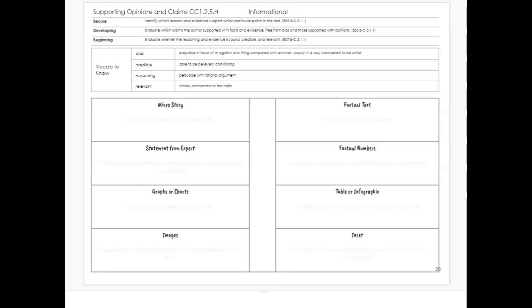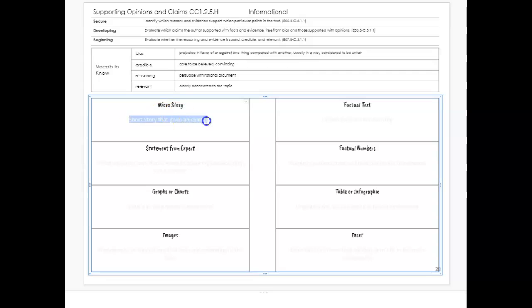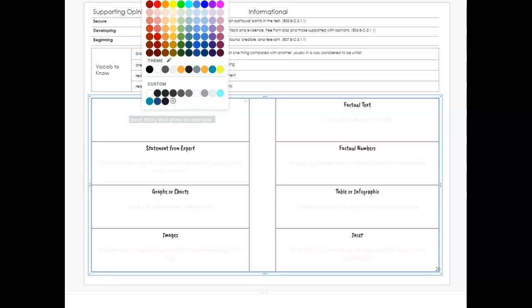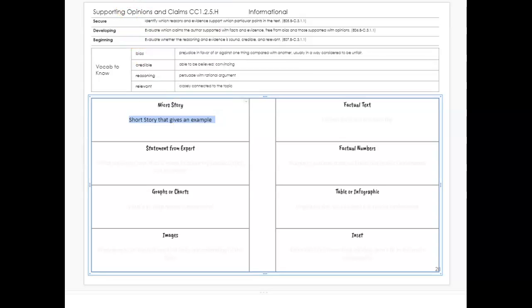There are a number of different things that an author can include in an informational text to help support their opinion or claim. One thing they can do is give a short story that gives an example. That would be a micro story.